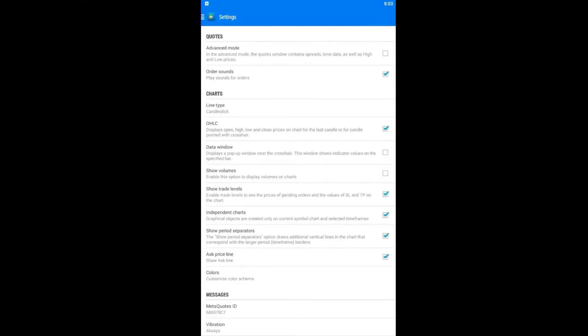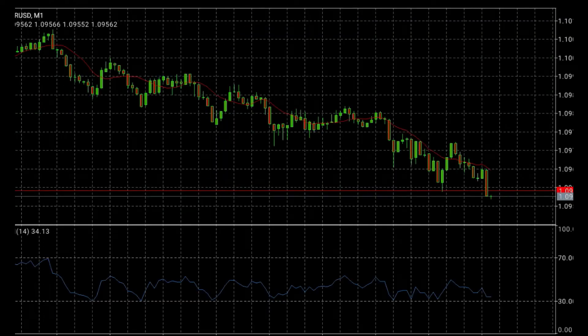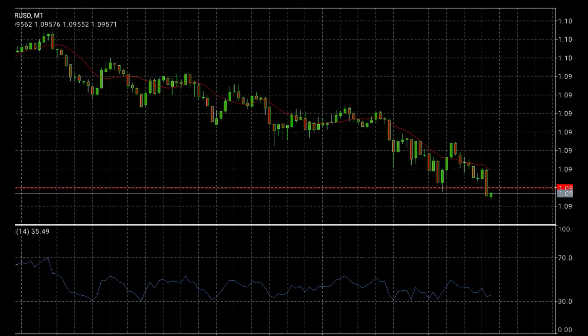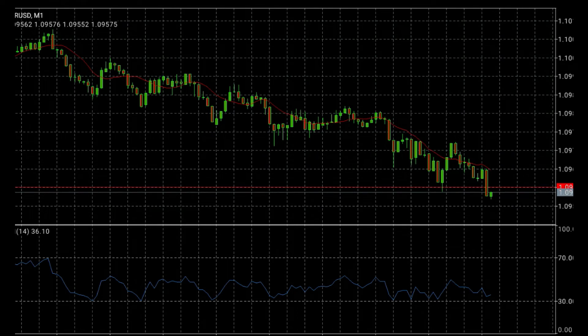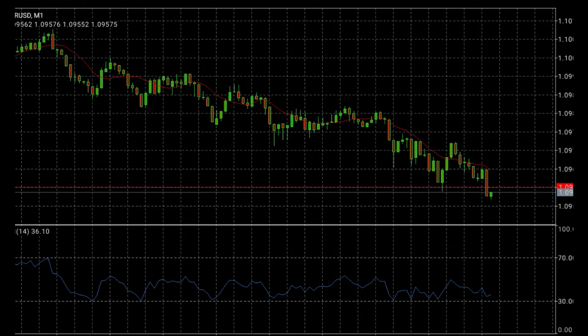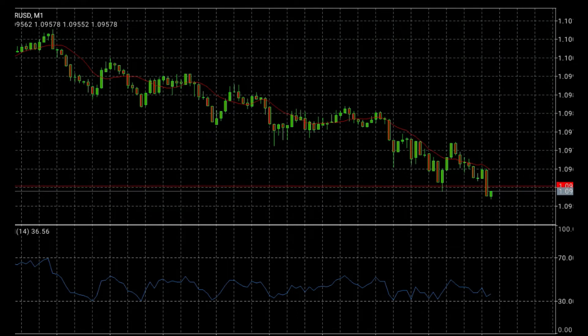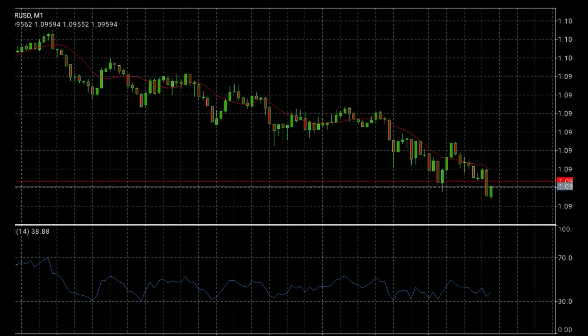Now we can go to see the charts. Press chart icon and right now we can see on your cell phone or tablet how this chart looks like.